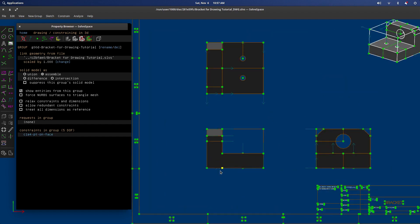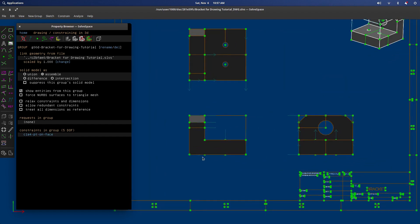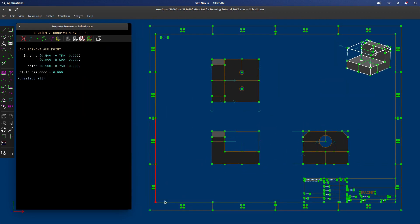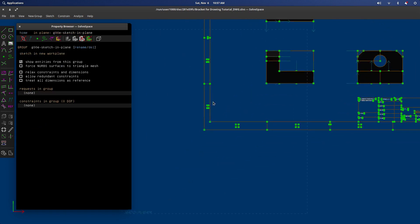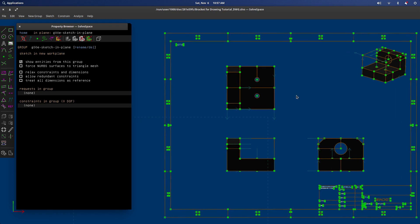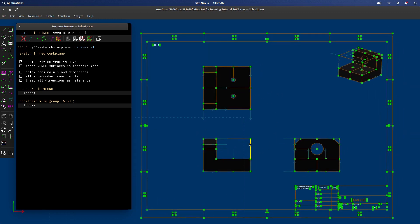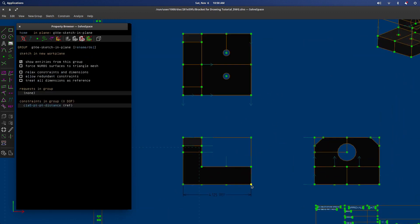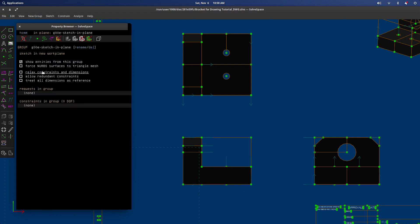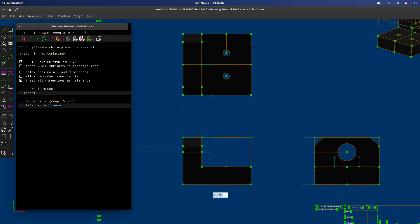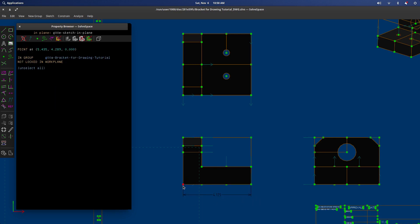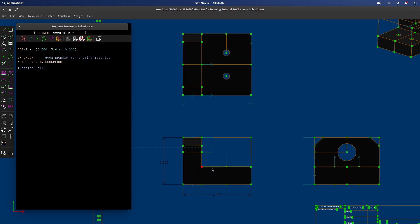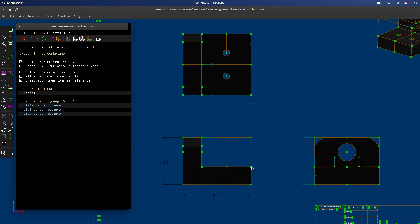Now when we want to put in all our dimensions here, we're going to create a new group, a new sketch in plane. And we can just go ahead and dimension along. That is one thing I forgot to mention. When you first create that new sketch, you got to treat all dimensions as reference. That will keep the dimensions from showing up with ref after them. So we can give the external dimensions here.